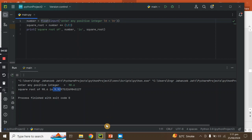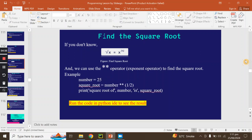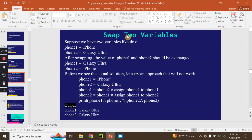I hope you will understand the lecture. Now let's see what is next. We have to swap variables. Variable swapping means that you have to store a variable in another variable and recall it.